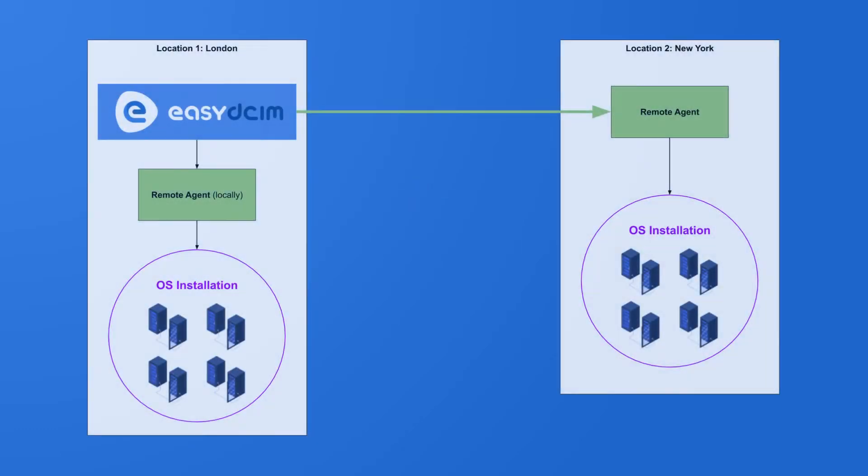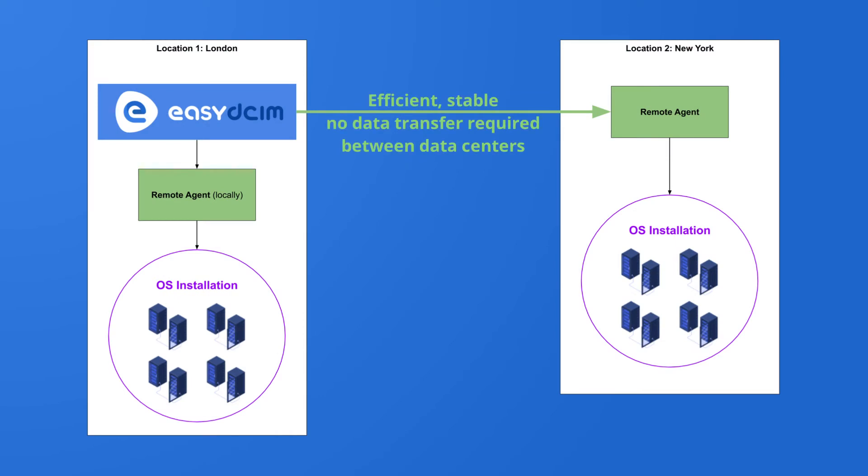The best solution is to install in each data center a remote agent that already has DHCP, TFTP and SAMBA servers built-in.